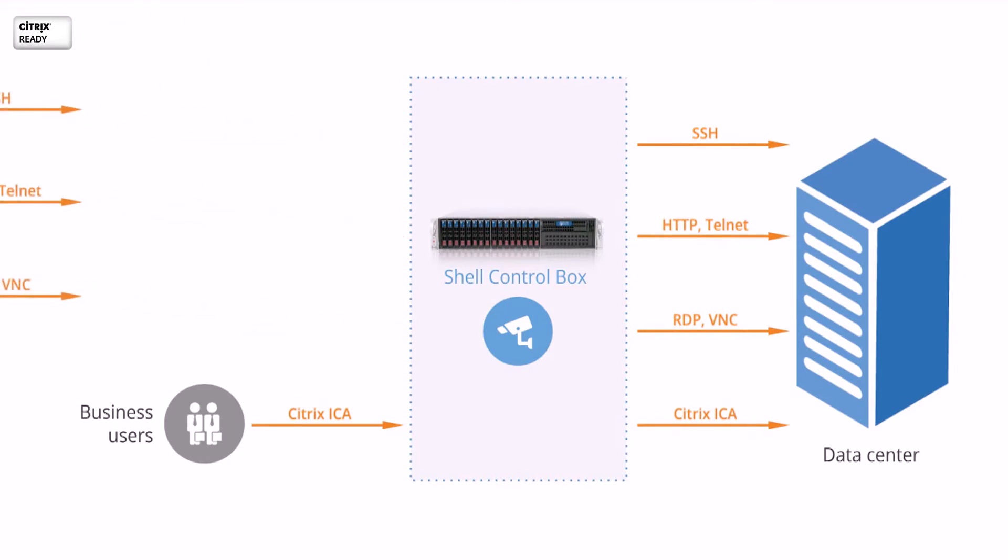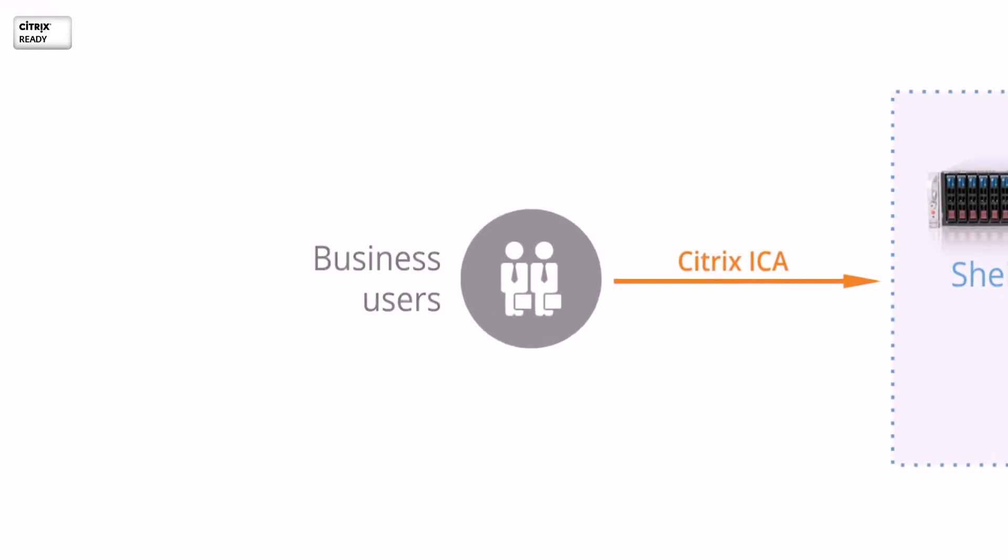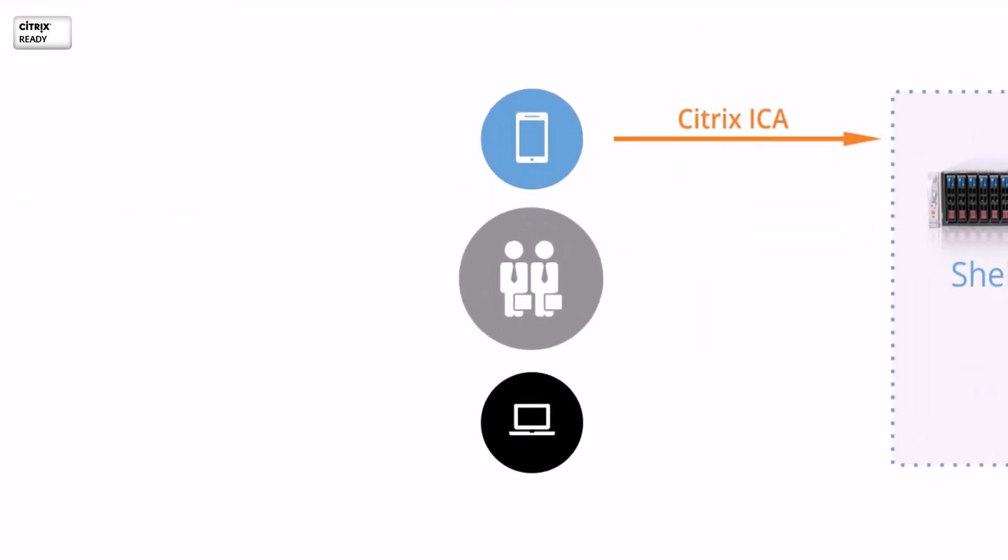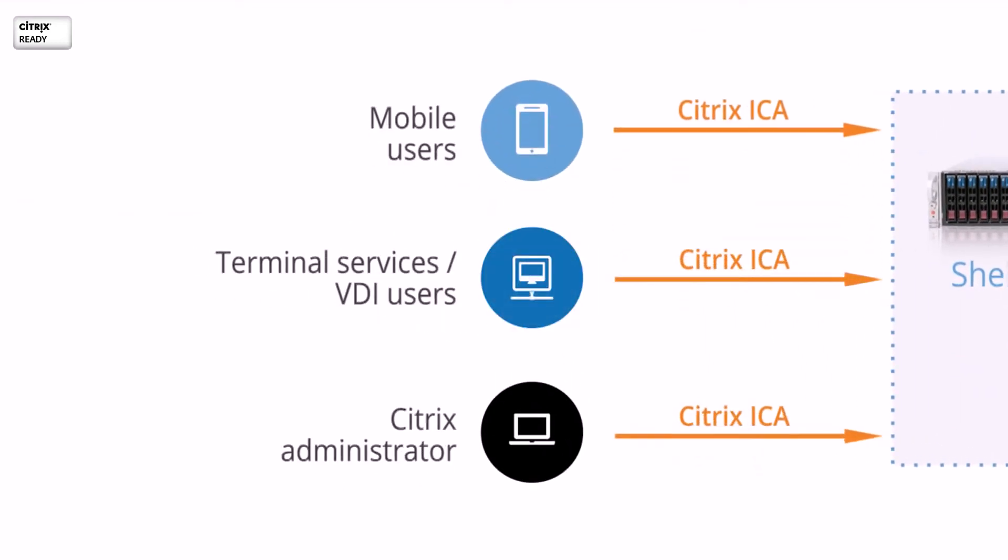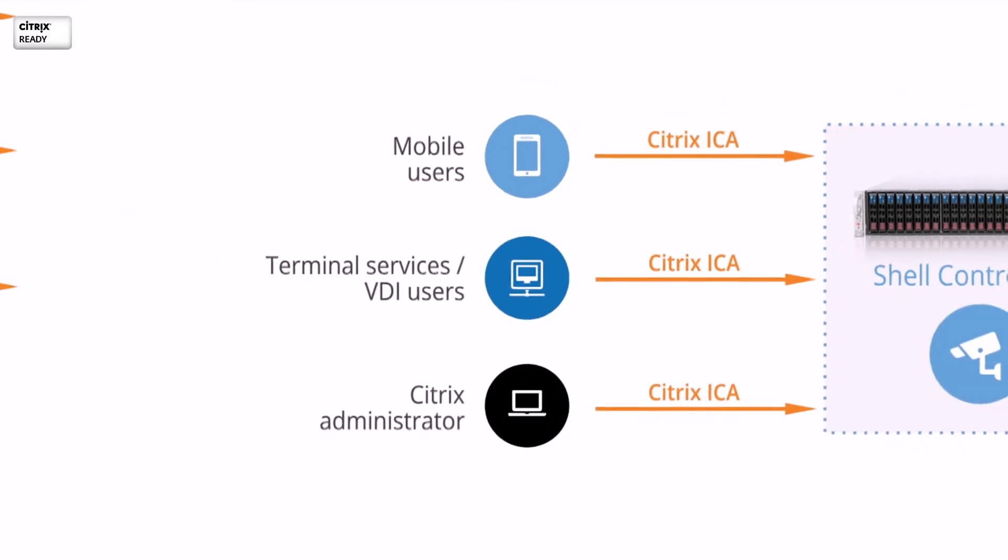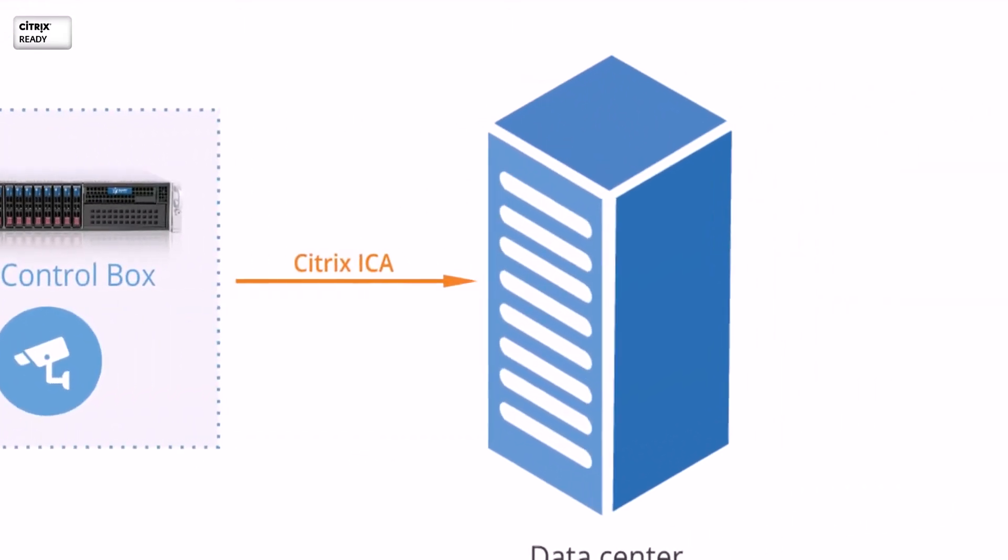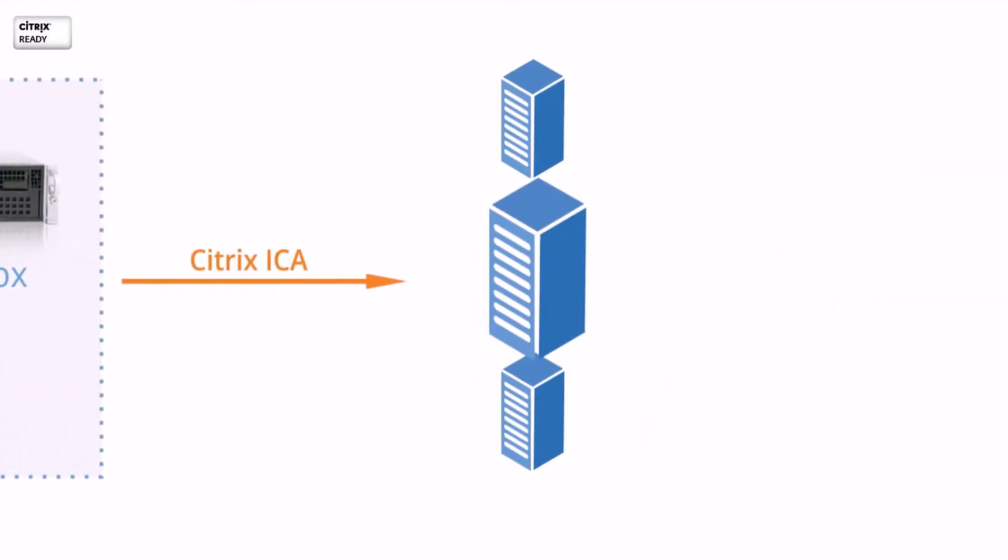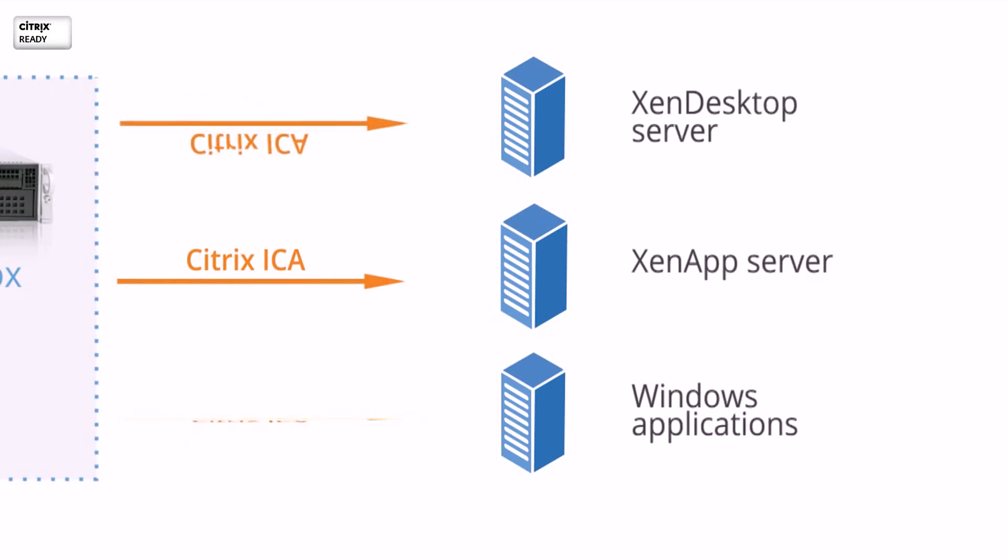Among others, Shell ControlBox supports the Citrix ICA protocol to monitor users' access to Zen Desktop or ZenApp environments. SCB is verified as Citrix ready with Zen Desktop and ZenApp 7 deployments. It is a powerful user monitoring tool for Citrix customers.